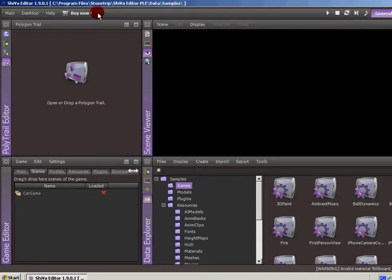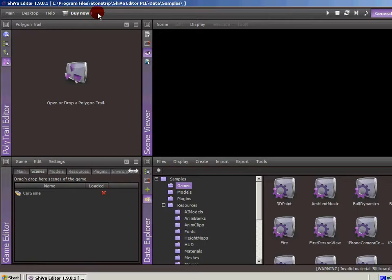Welcome back to the Subspace Games YouTube channel. Today we're going to be talking about the polytrail editor. This is how you control polygon emissions from an object that leaves a trail behind it. It's handy for doing things like wheel marks and different things like that. So let's just jump right in.